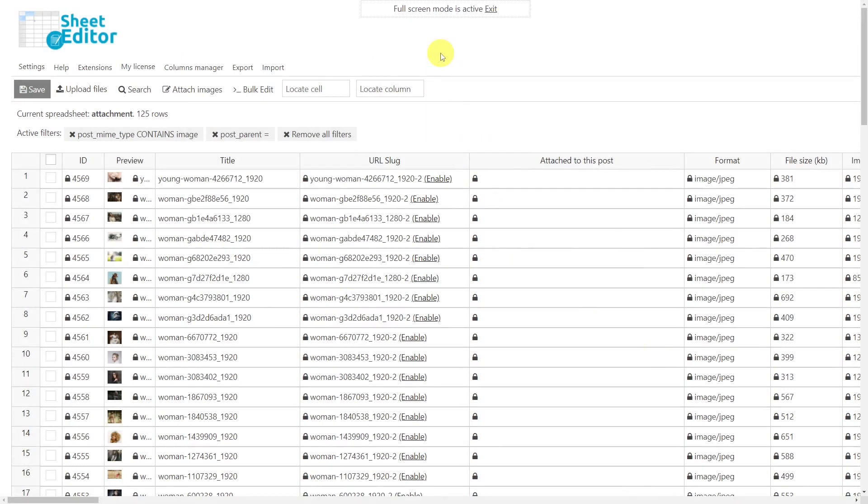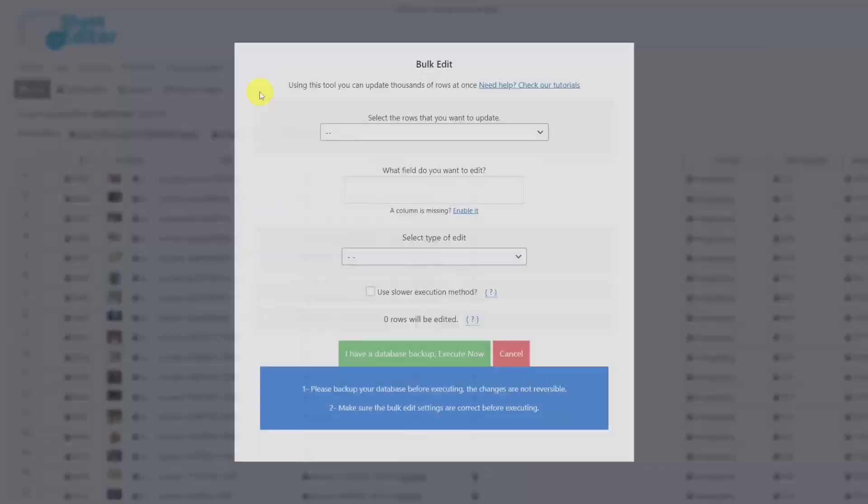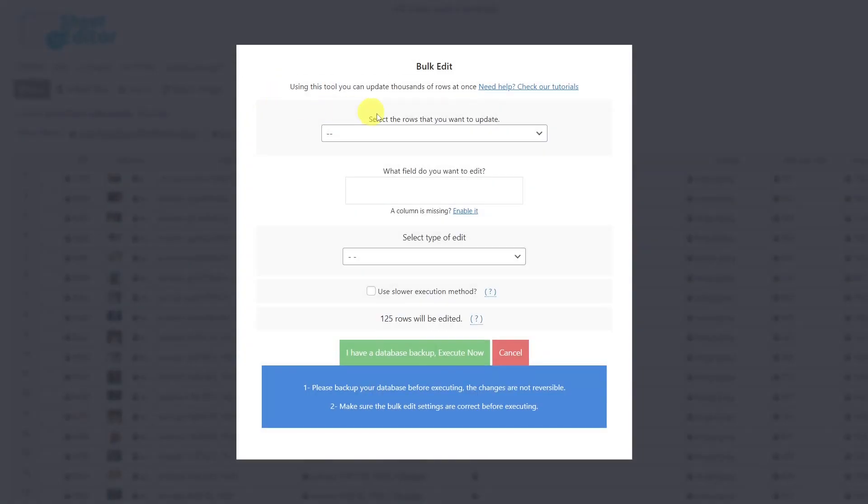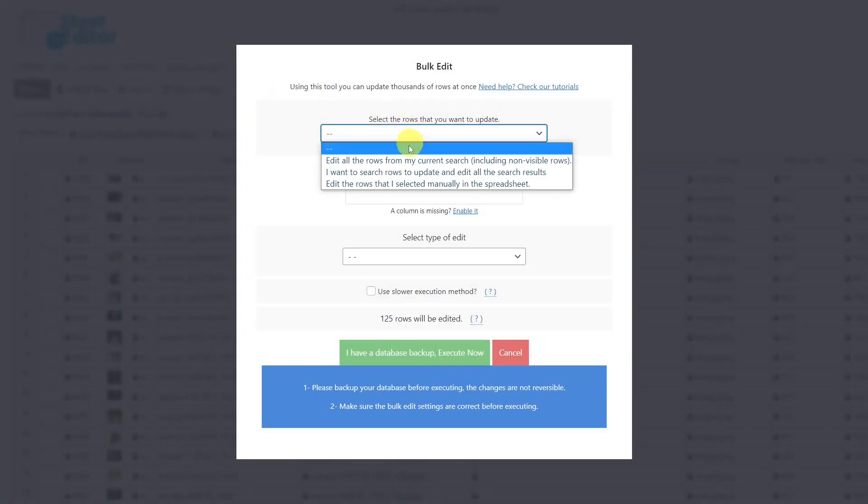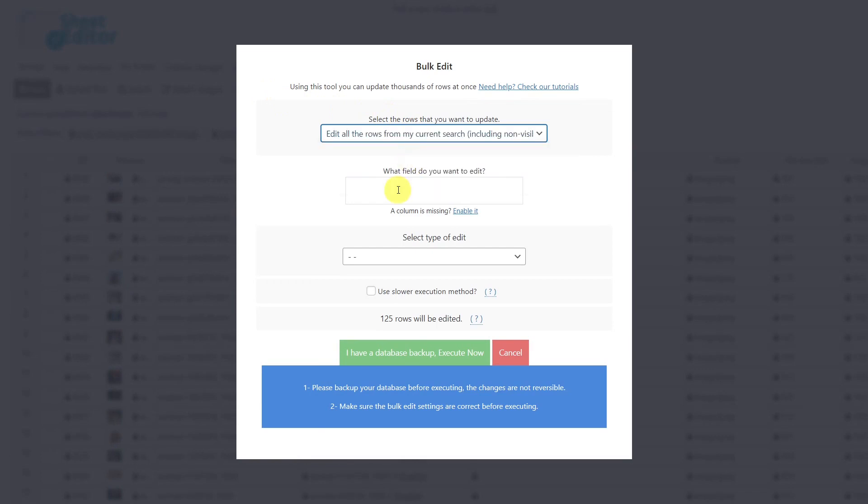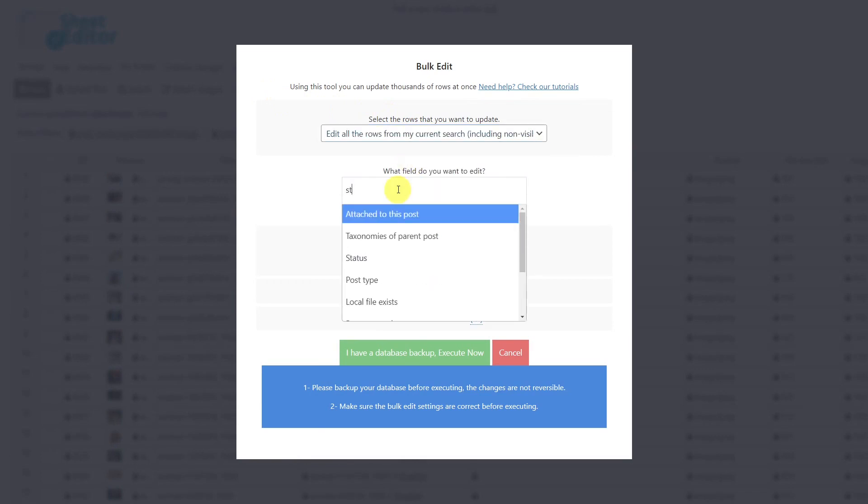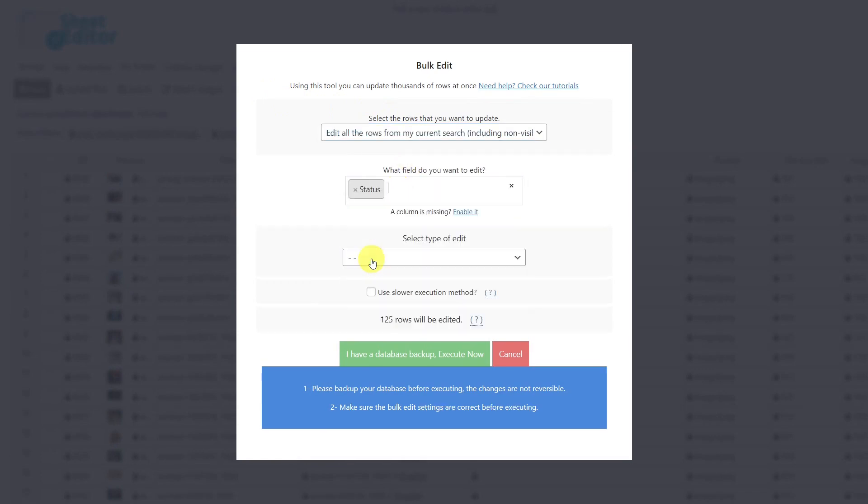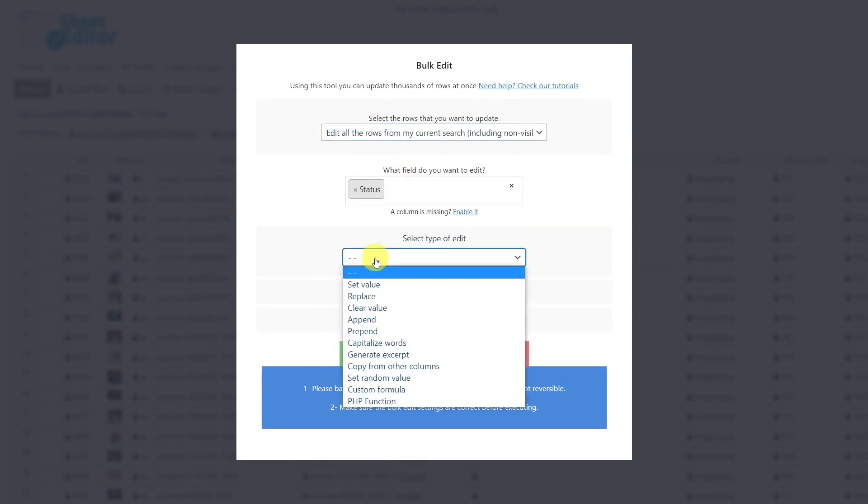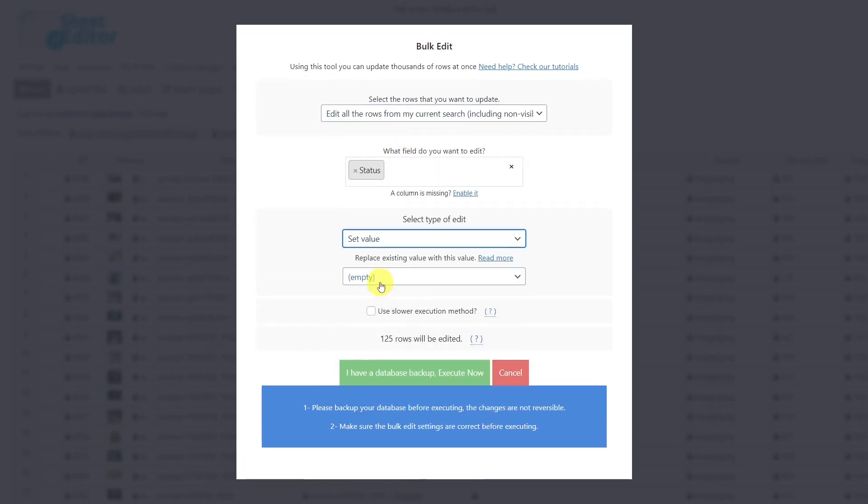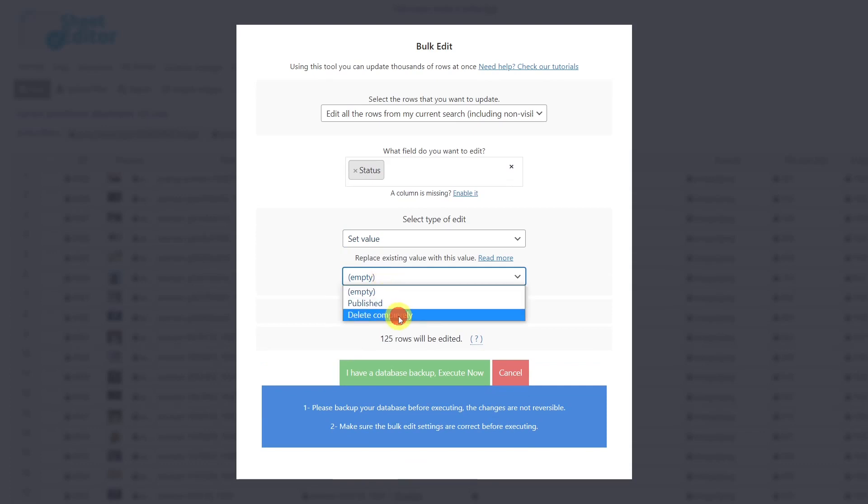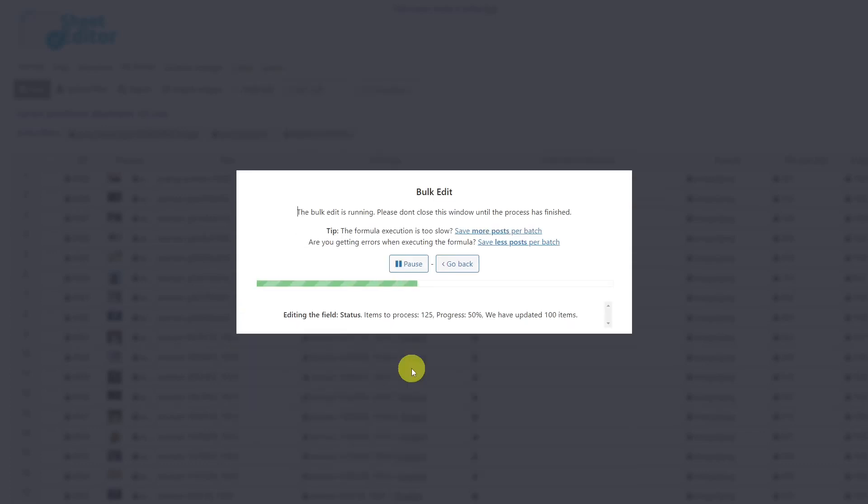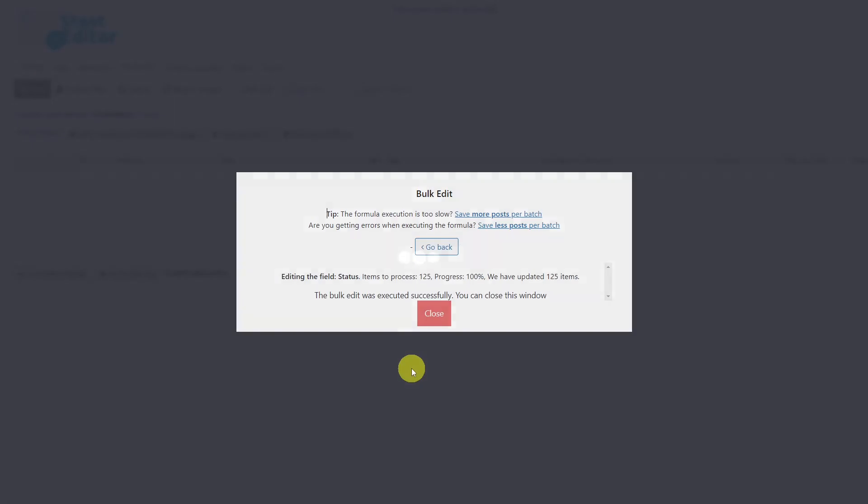Once all the images have been filtered, let's see how to delete them all at once. First, open the bulk editing tool. Once the tool is open, select this option to edit the result from our search. Then look for the field 'status', select 'set value', and select 'delete completely'. Finally, execute and all the filtered images will be deleted.